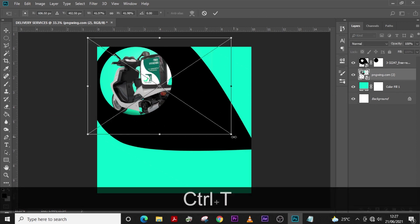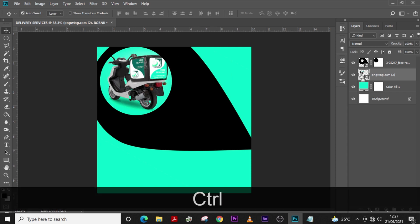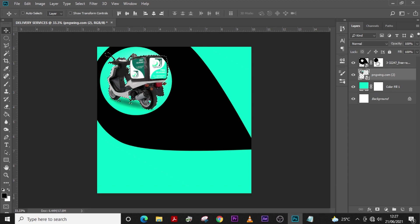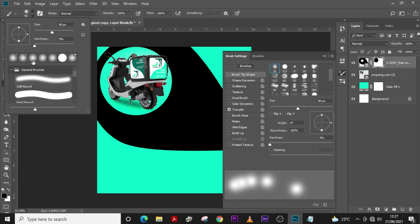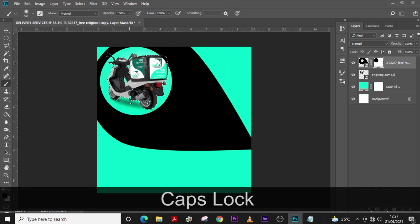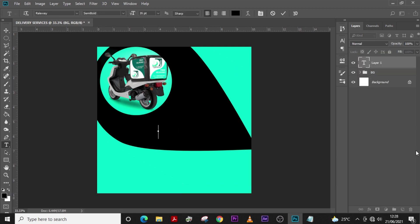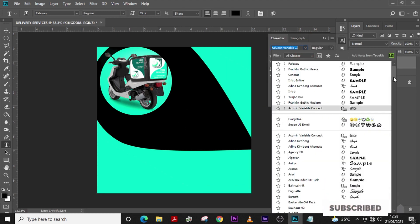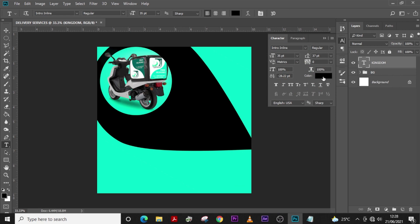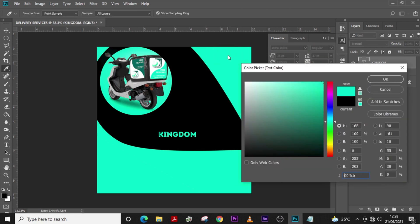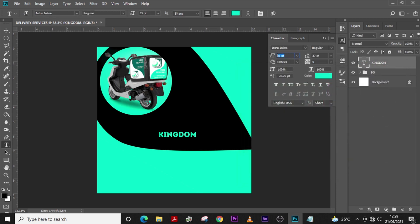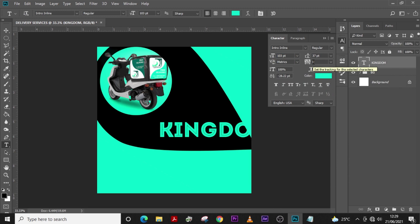Press Ctrl+T to transform it, hold Ctrl and click to select the motor. Click your soft round brush and make sure Caps Lock is off. Put all the layers in a folder and name it 'BG.' Now let's start with our text — change the font to Intro Inline. I'll leave the font link in the description.